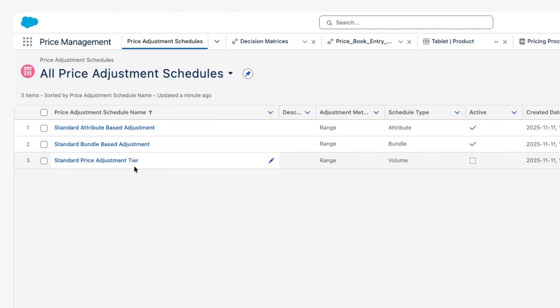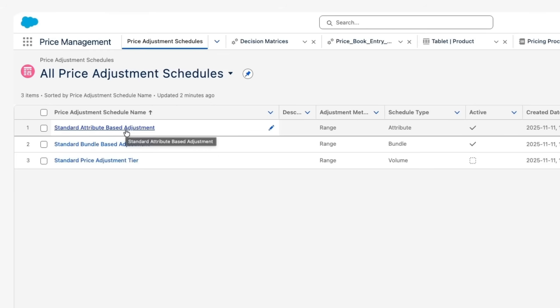The second type is Attribute-Based Adjustment. Here, the price changes based on product features. For example, when purchasing a car, the color can cause price fluctuation — a premium color has a higher price while a standard color has a lower price. Similarly, extra features like a heater system result in a higher price, while no heater system means a lower price. This type of adjustment is called attribute-based adjustment, where price is driven by the product's attributes.